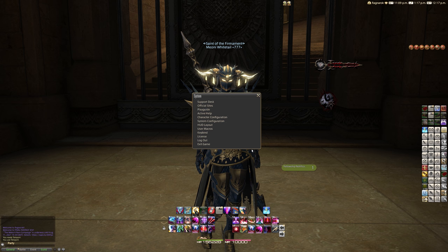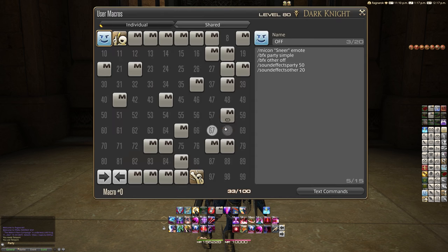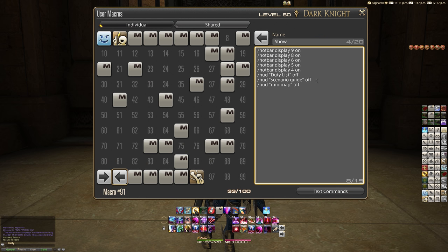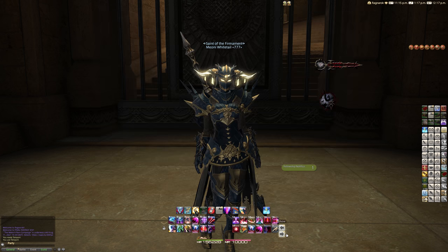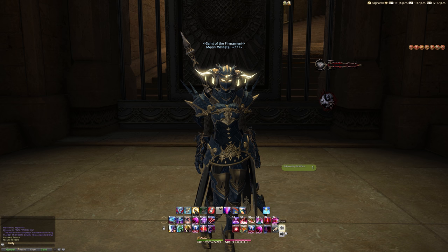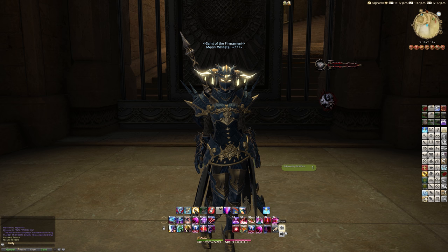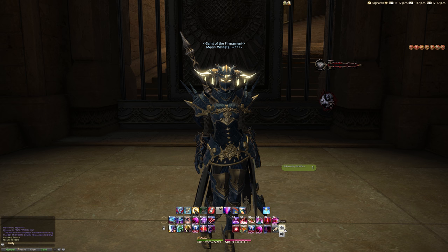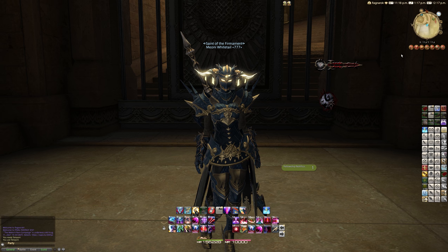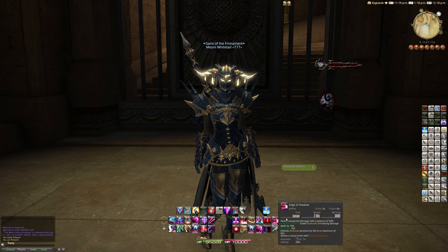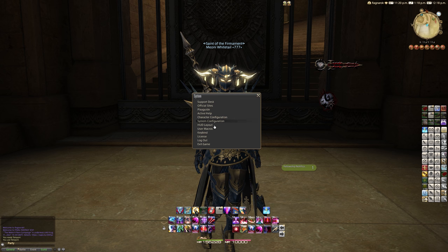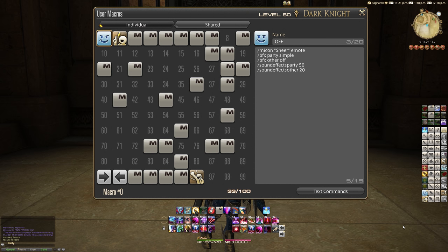One thing we haven't done — and this is a big error — is we haven't changed 'off' to 'on' on the Show macro. Let's fix that: change it to 'on.' There we go. So now we have a Hide button for everything including the minimap, and a Show button. Obviously you might want different buttons for different elements — like hiding your minimap with a separate button — and you can totally do that. That's the simplicity of using macros to customize your HUD.